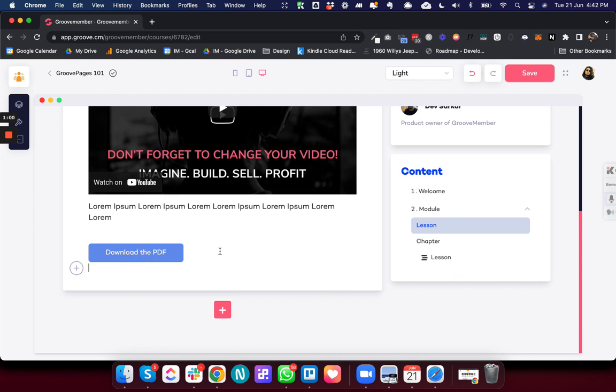But now I forgot to change the color of the button. I wanted to have a different color for this button. So earlier if I had to do this, I would have had to delete the entire button and then add the button from scratch. But now we can edit the button.